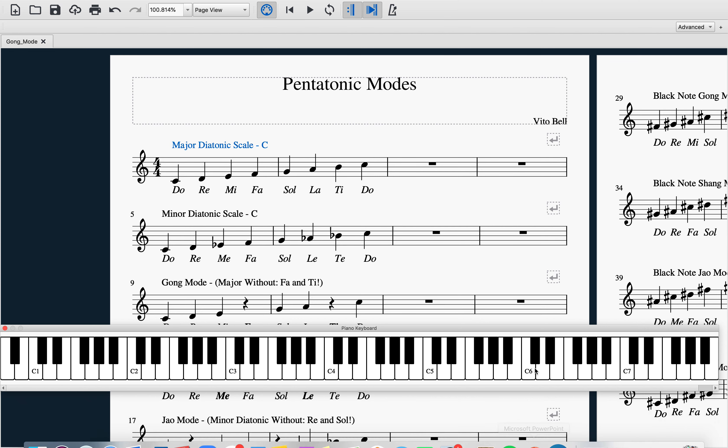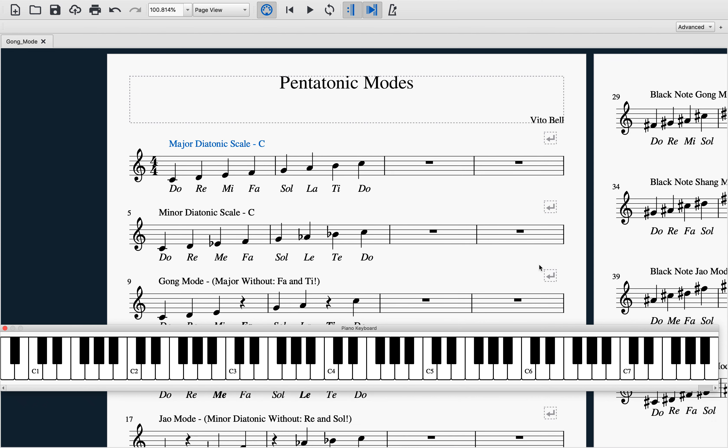This video goes over all of the pentatonic modes and the way they relate to each other. Each of the following five videos will go over each scale individually, covering ways to understand and learn the scale, ways to practice the scale, and they will also include an optional short guided practice session at the end of each video.